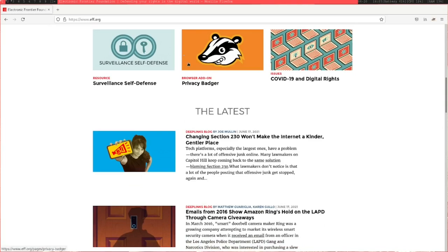The point of Privacy Badger was they wanted to recommend an ad blocking and third-party tracker blocker, but there wasn't any that just worked straight out of the box like Privacy Badger. So they created it themselves.